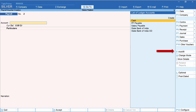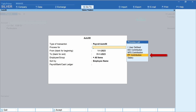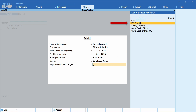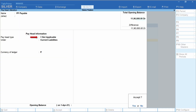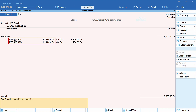From the same voucher creation screen, click Auto Fill, select Payroll Auto Fill. In the field Process For, select PF Contribution. Enter From and To, select Employee or Group and Sort By. Then select the payroll ledger — here it is PF Payable. This account has pay head type Not Applicable and is grouped under Current Liabilities. Once you select this payroll ledger, the employer's contribution is automatically filled, showing two accounts: EPF at 3.67% and EPS at 8.33%.